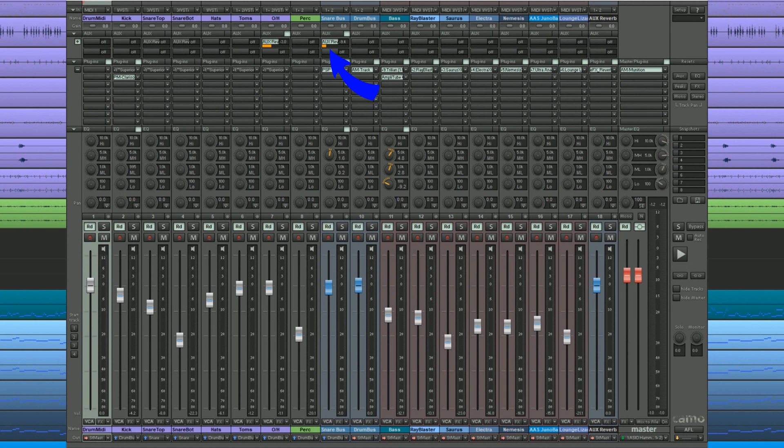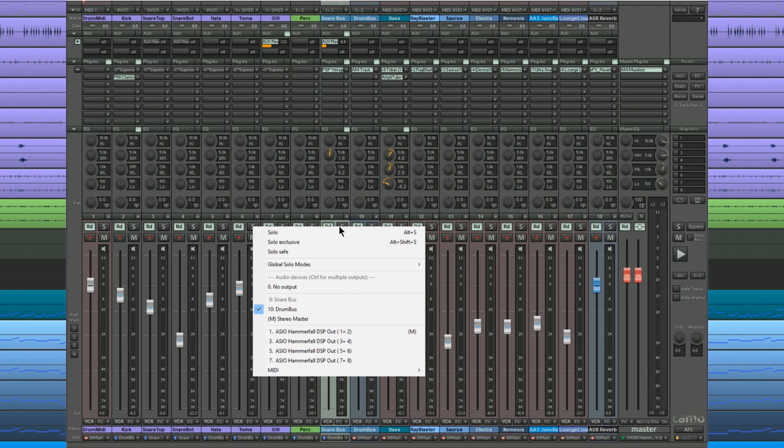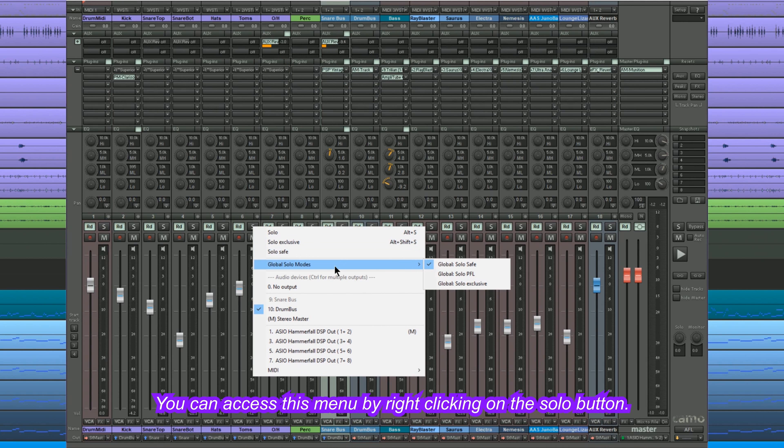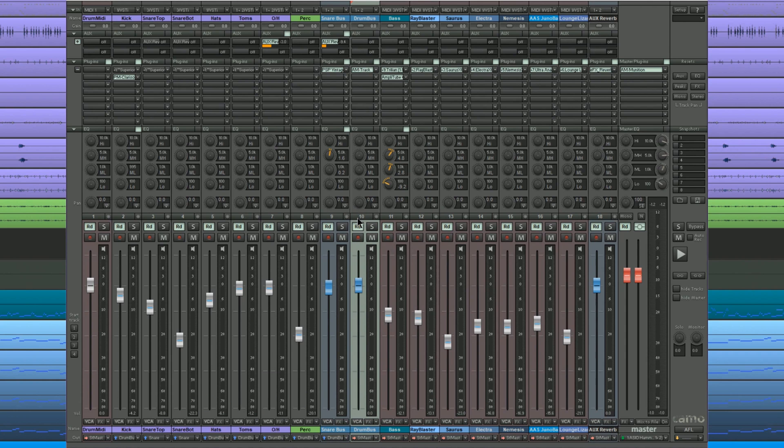Notice there is an AUX SEND activated on the snare bus sending to an EFX reverb bus. Plus I'm sending the overhead to the same reverb bus. Also note the global solo mode is set to solo safe which is necessary in order to hear the reverb. The drum bus gives me overall control of the drum kit level plus the ability to add processing to the complete kit.